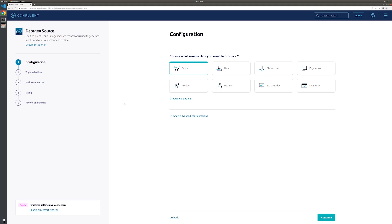The first step for this connector is to select what type of sample data we want it to produce. You can see that there are a host of data options available to you, but for this exercise, we'll be writing orders data, so let's select that.